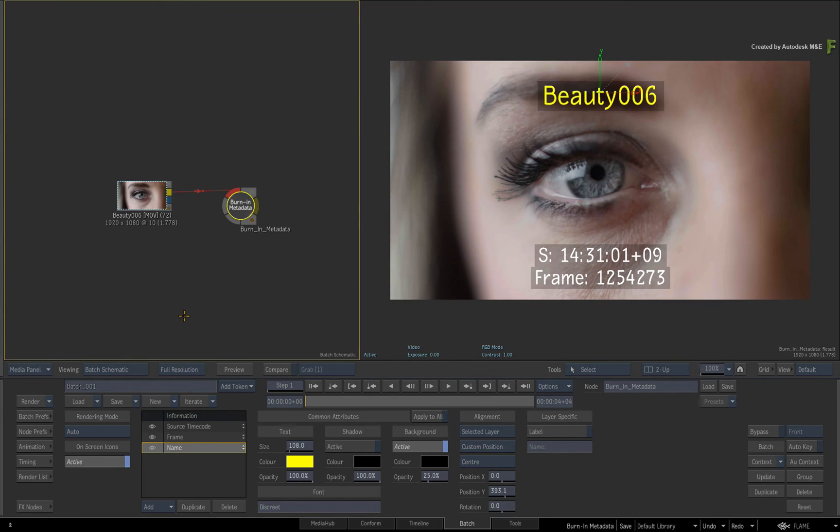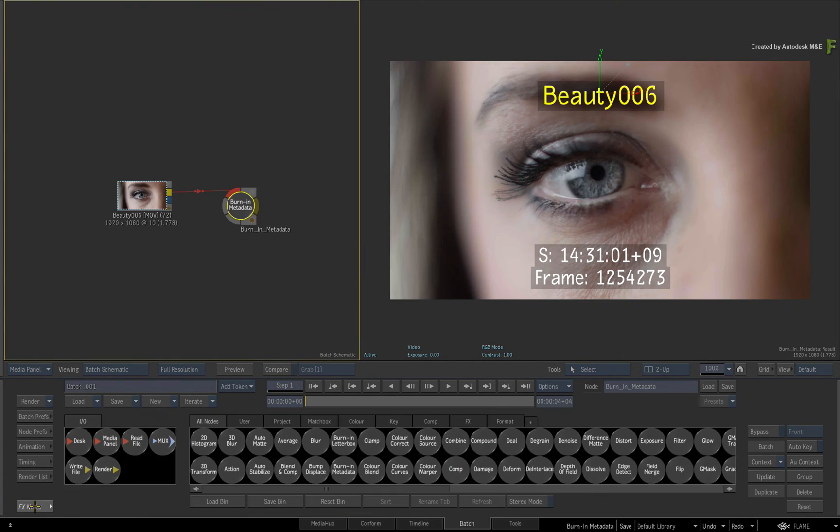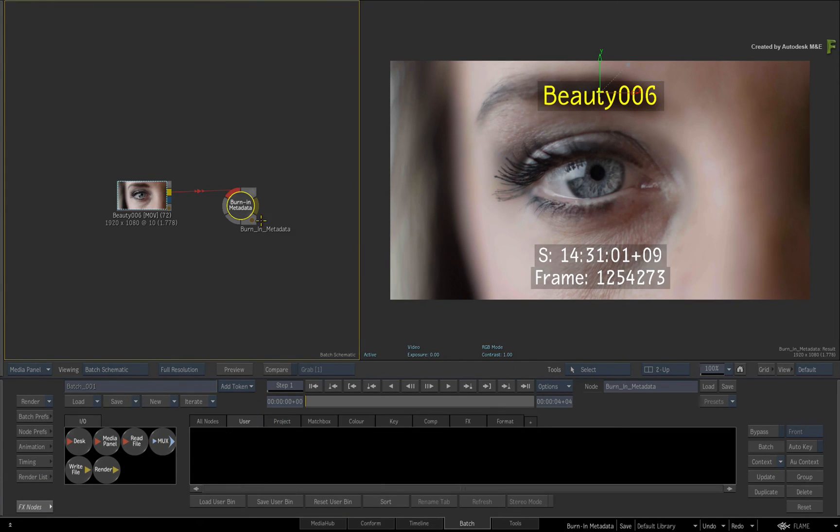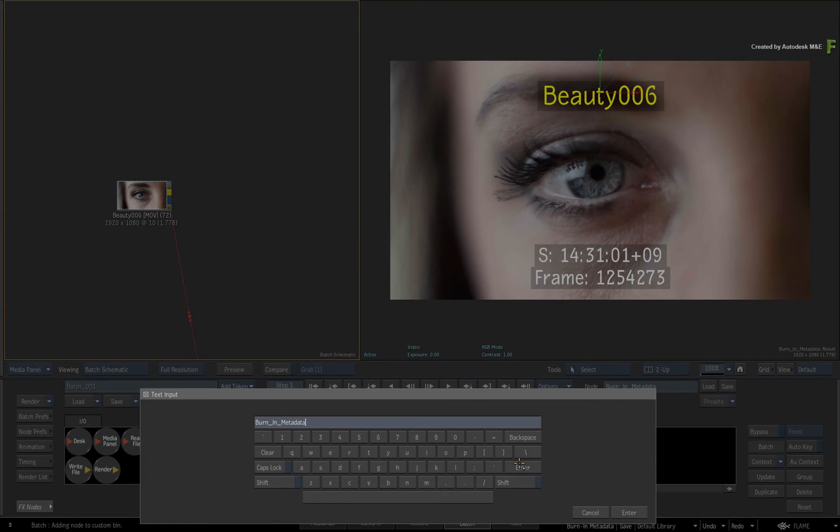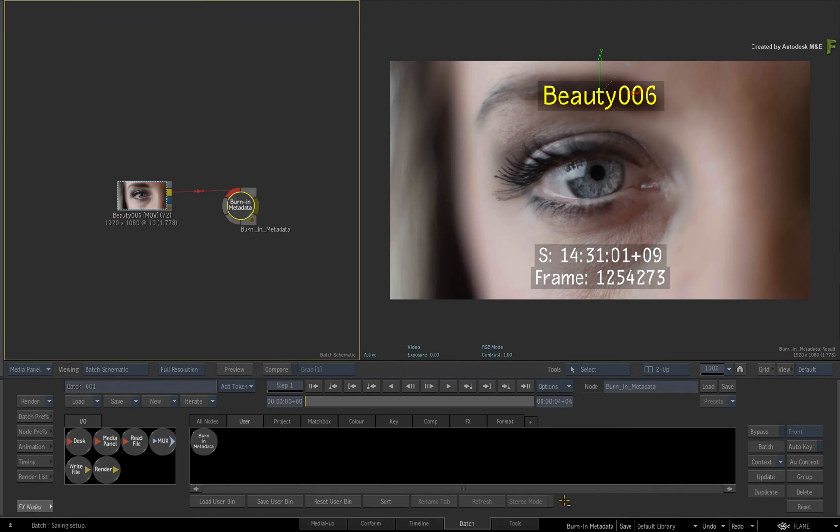Now in the case of Batch and BatchFX, if you want to keep the Burn In Metadata with everything all ready to go, you can simply save it into your custom node bin and drag it out when you wish.